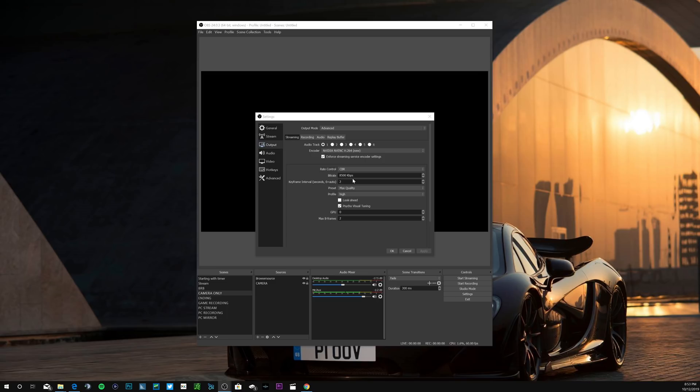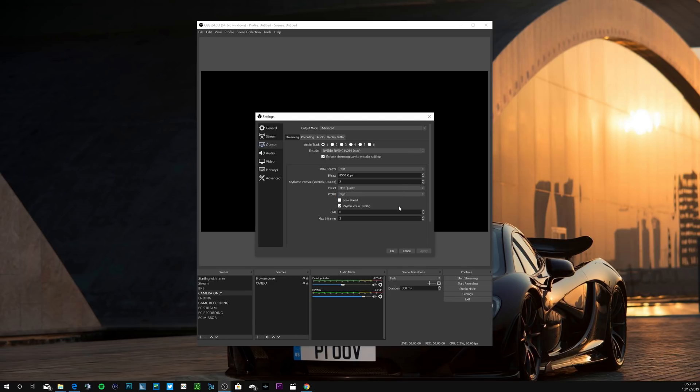For keyframe interval leave that at two, and then for preset I choose max quality, that's the best you can pick. Profile high, GPU 0, max B-frames 2, hit apply.